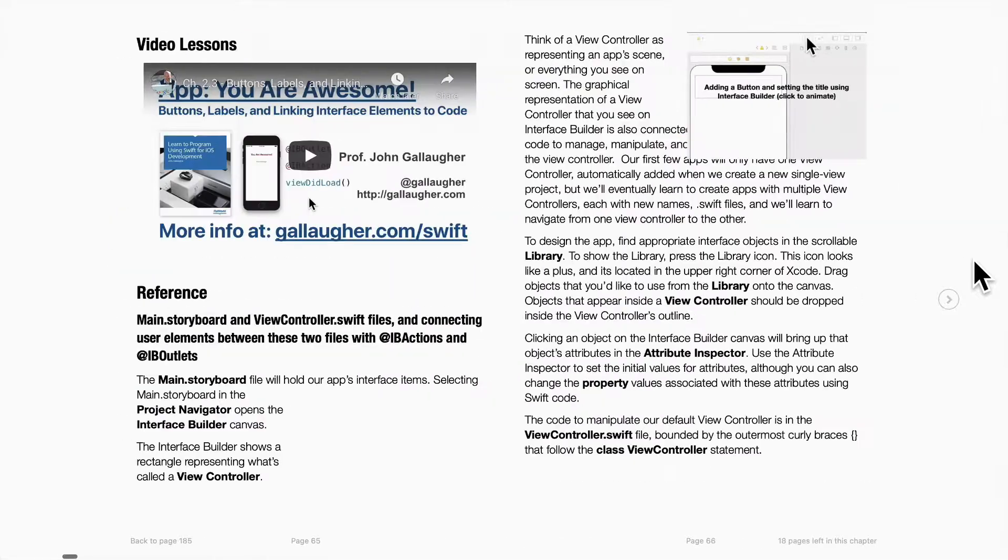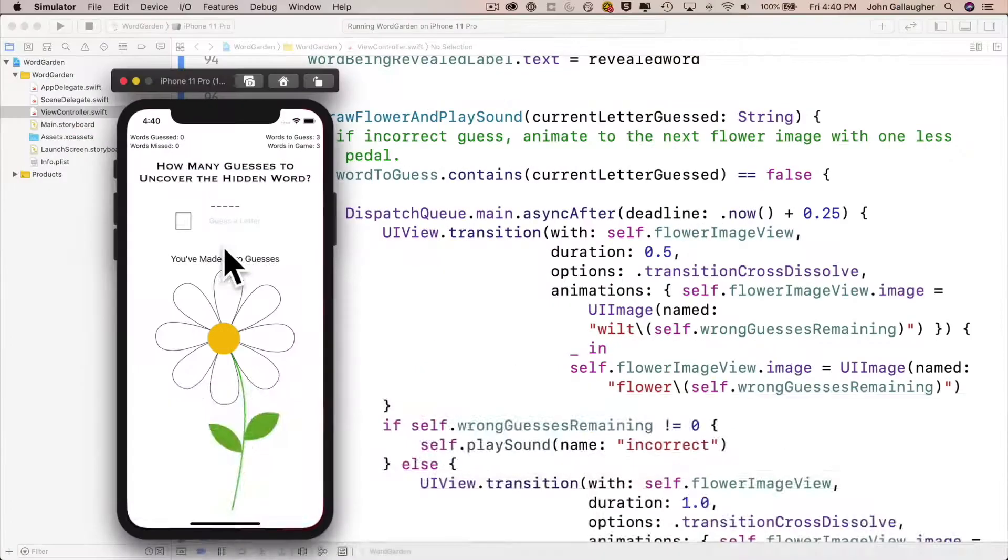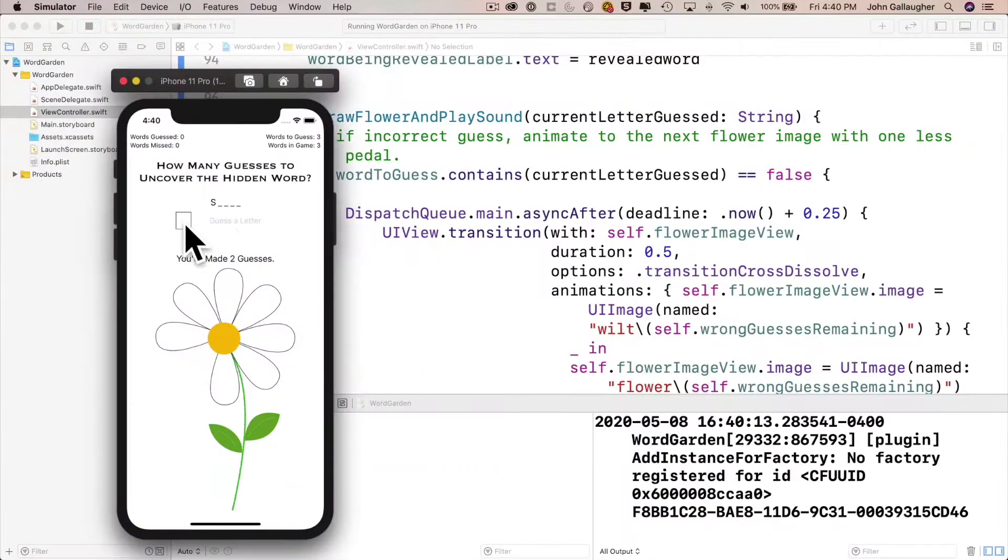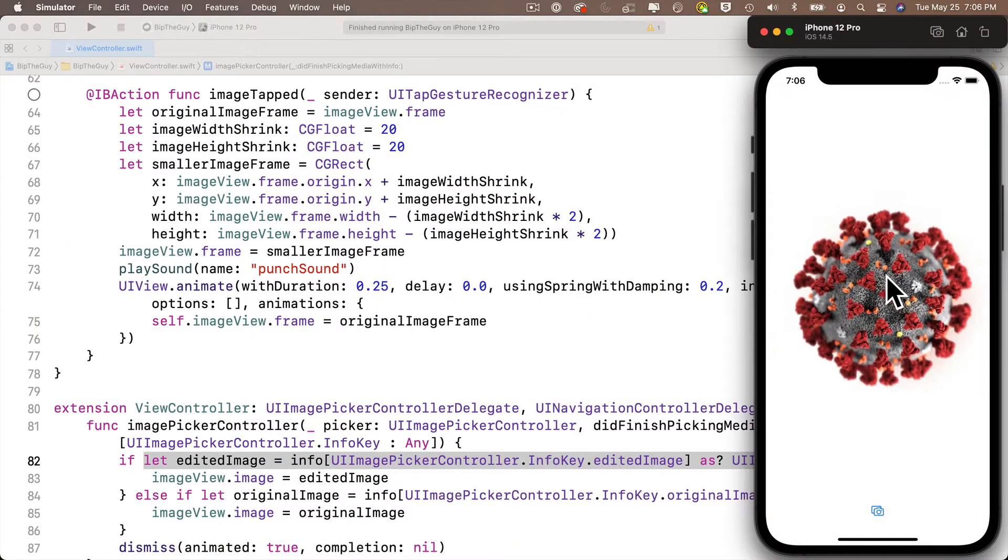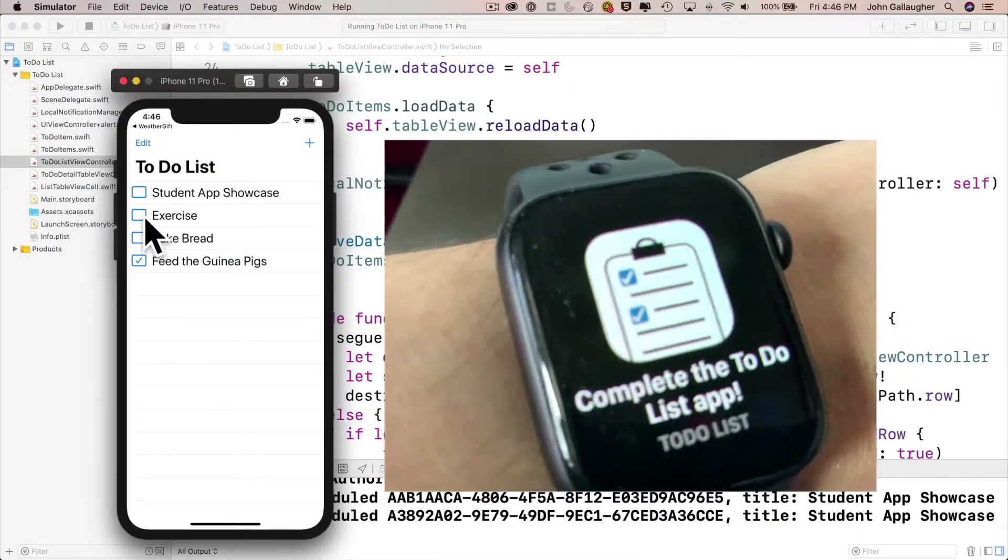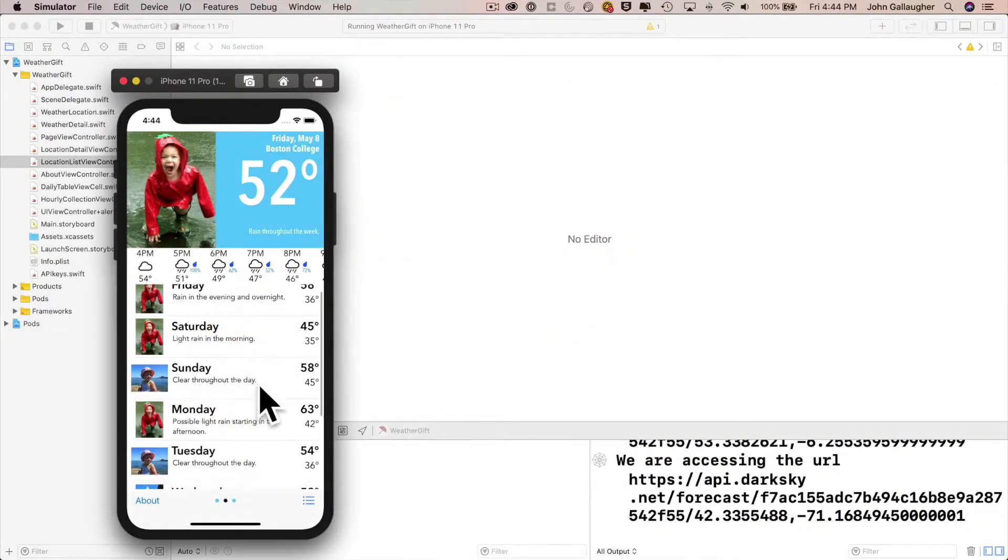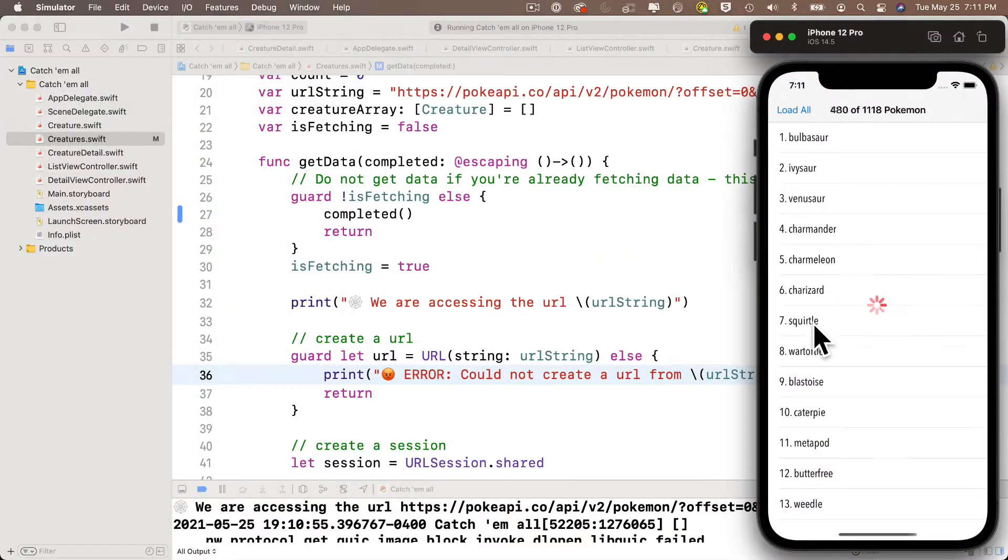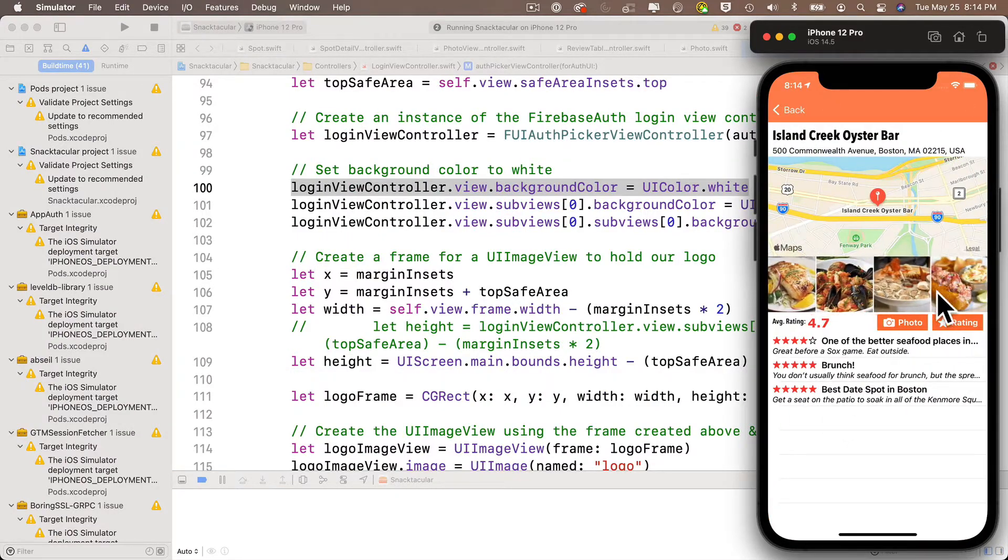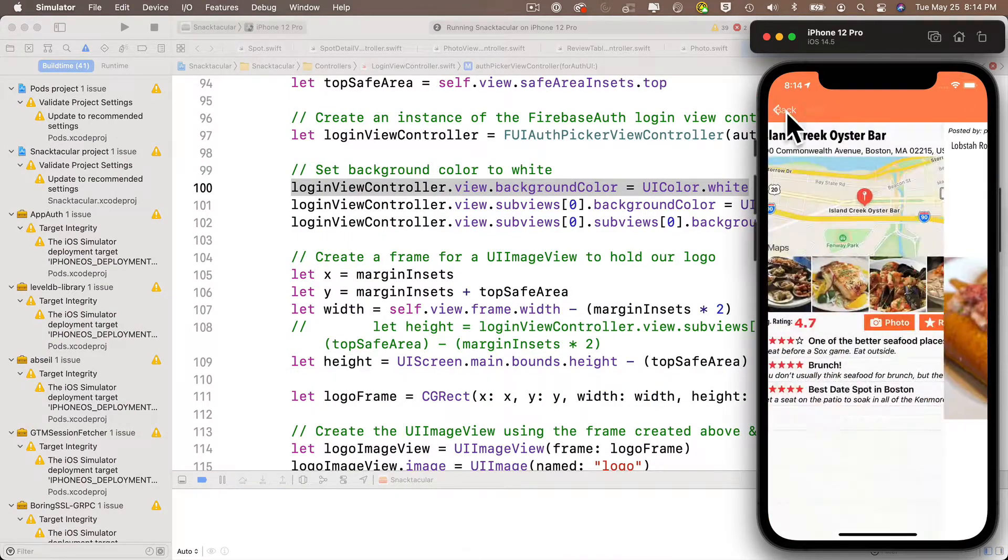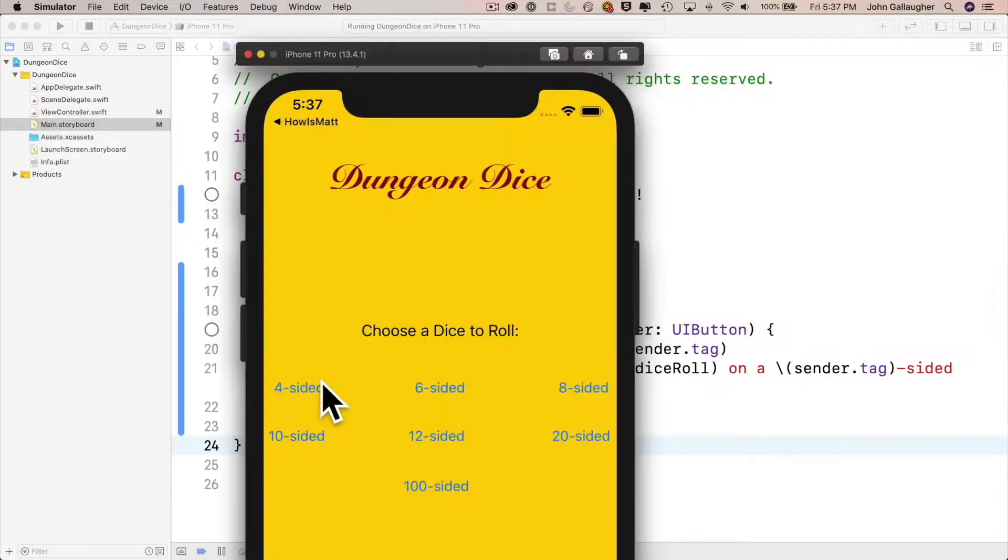Now this text covers the apps You Are Awesome, WordGarden, Bip the Guy, To-Do List, Weather Gift, Catch Em All, and Snacktacular, as well as dozens of challenge exercises and smaller apps built as part of this course.